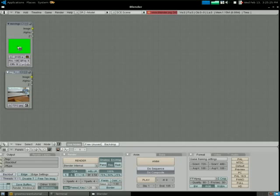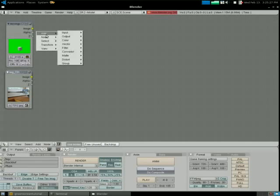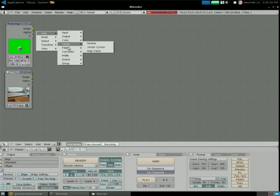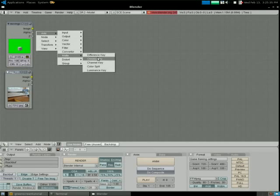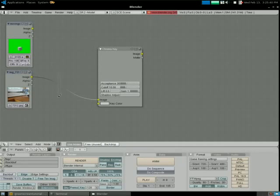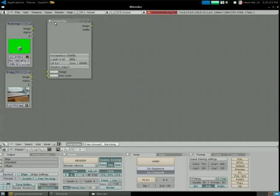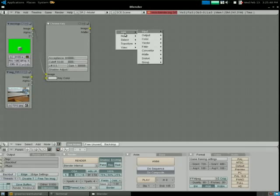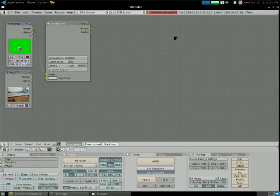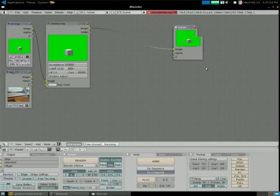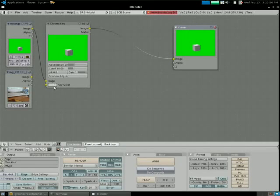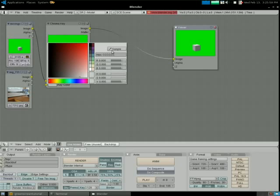Now we want to make the green in this video transparent. We're going to add a Chroma key node. Connect the image by clicking and dragging to image. Let's add an output viewer — this will help us preview what we've done. Click here to get the key color, click Sample, and then click the color that you want to take out.